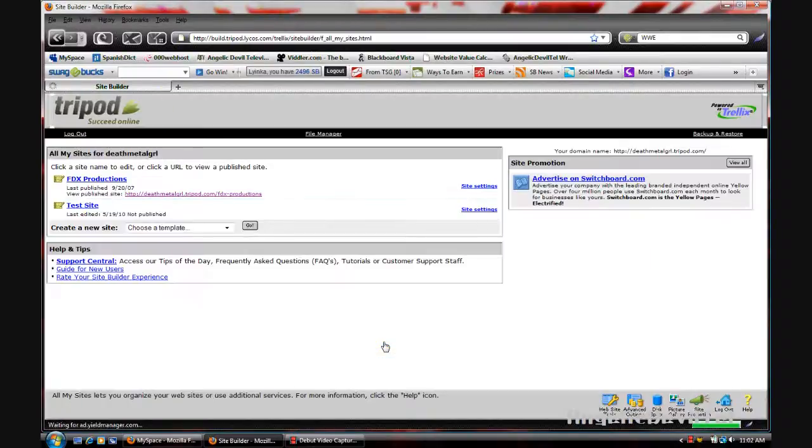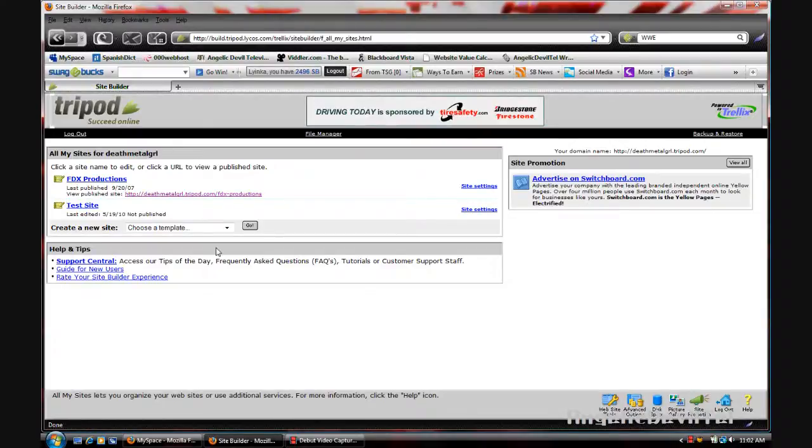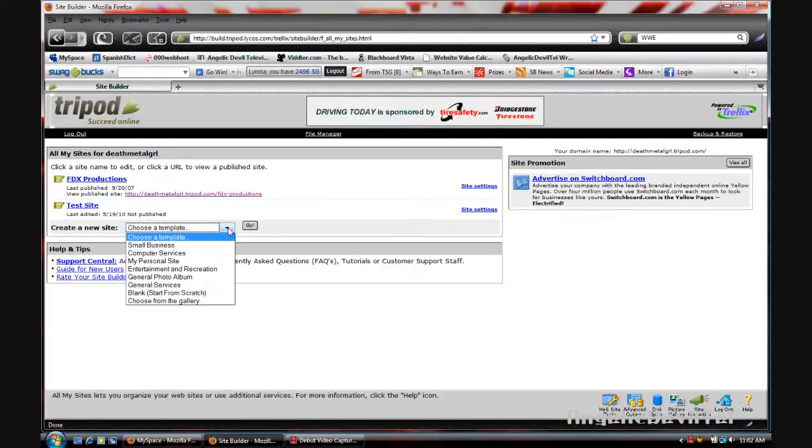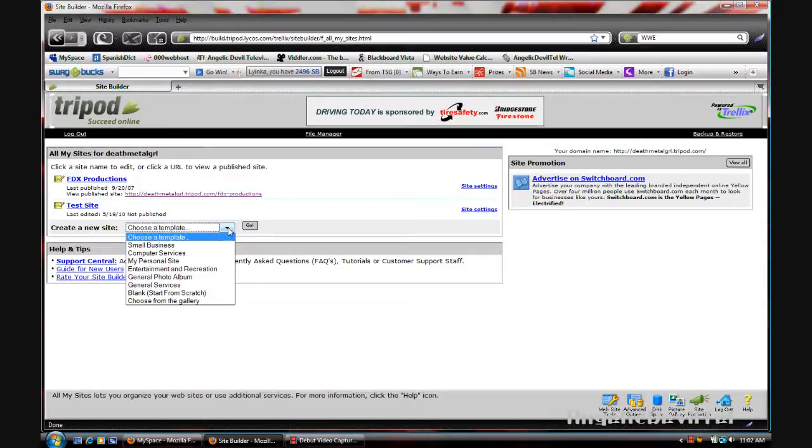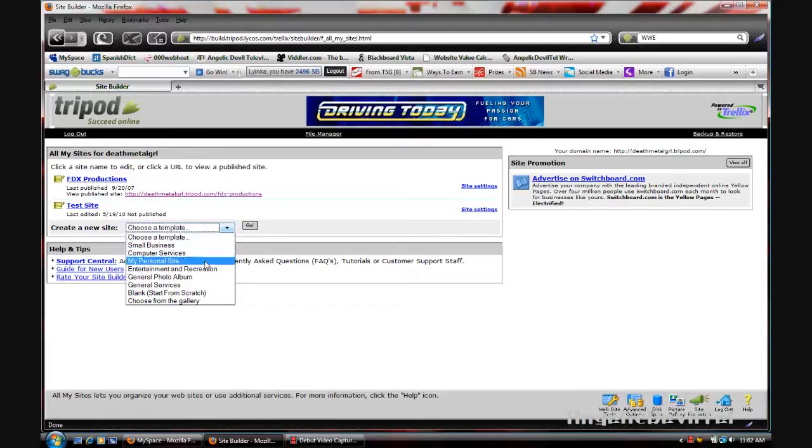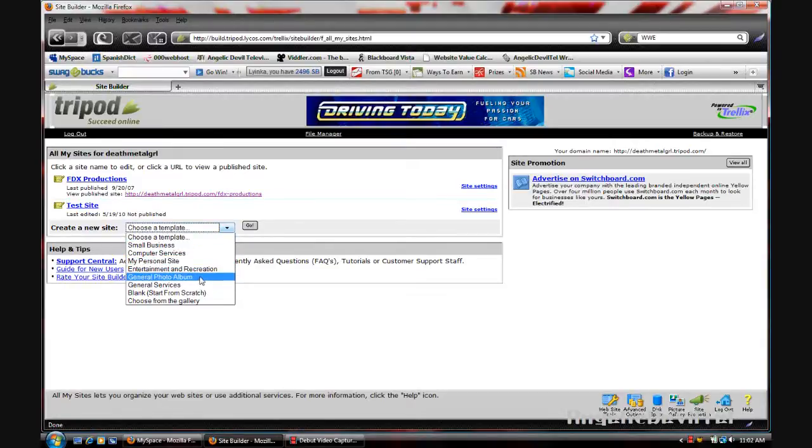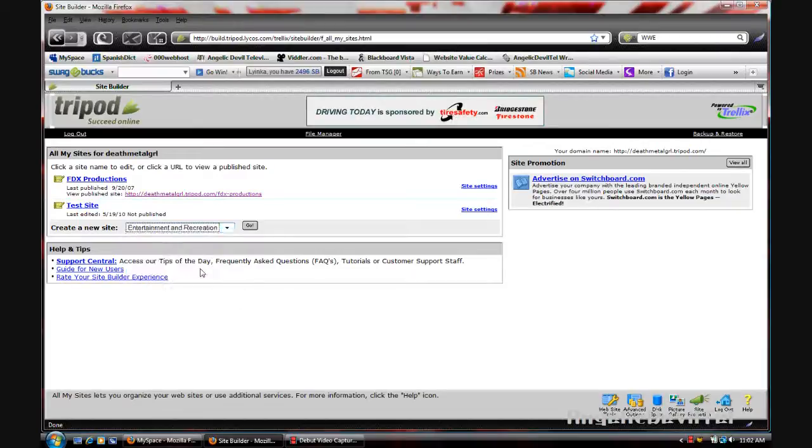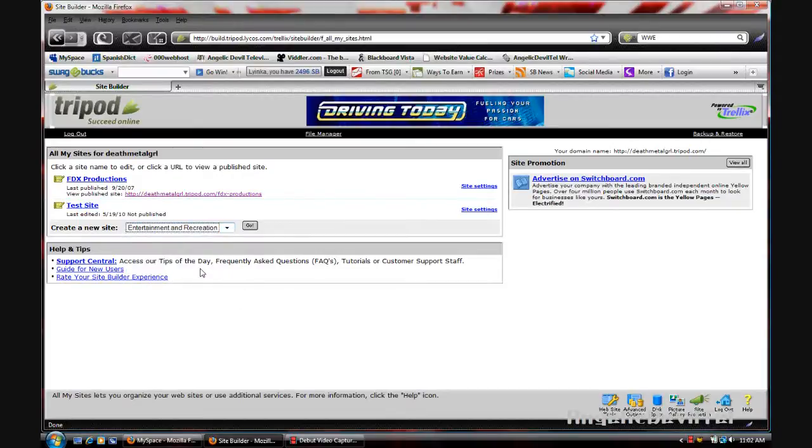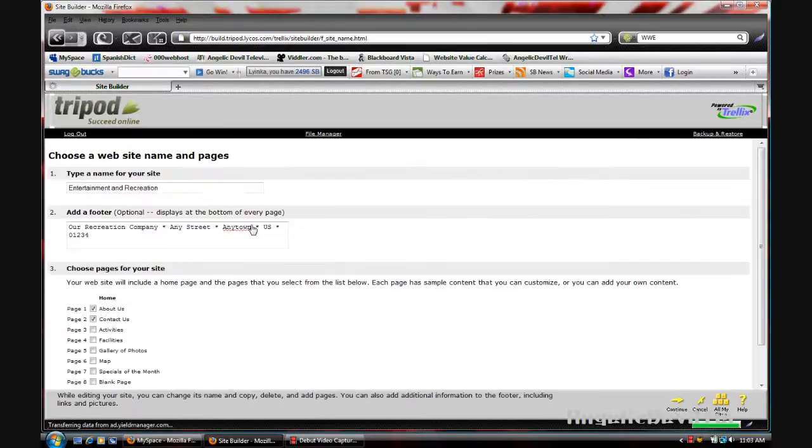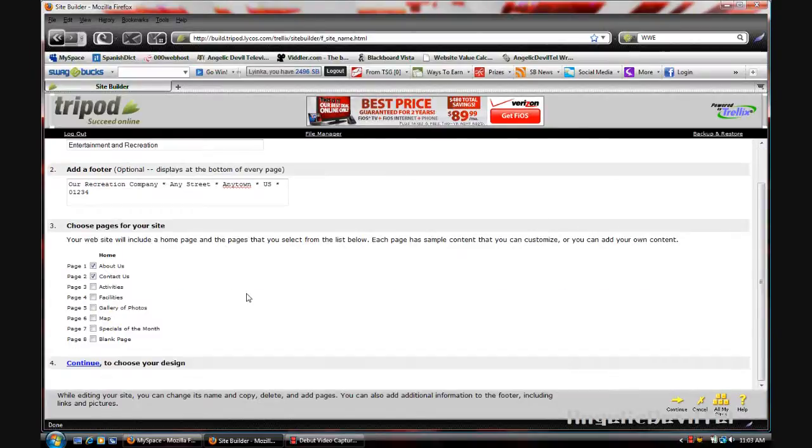This is actually the first way I'm going to show you. You can create a new site, so we're going to choose a new site template. Let's go with entertainment and recreation. We're going to leave everything as is and then press continue.